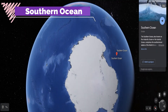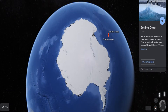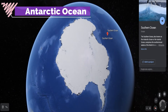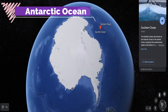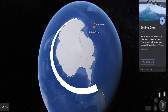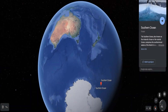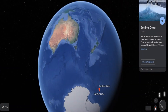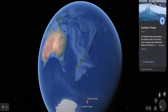The Southern Ocean is also called the Antarctic Ocean. It encircles the continent Antarctica and extends northward to 60 degrees south latitude.